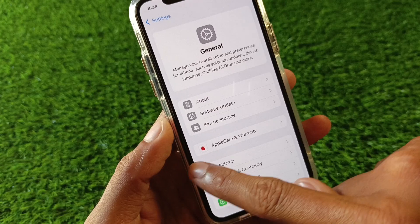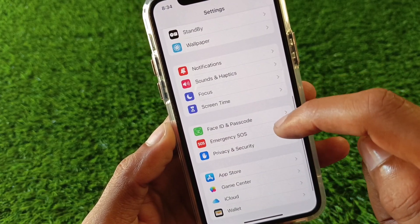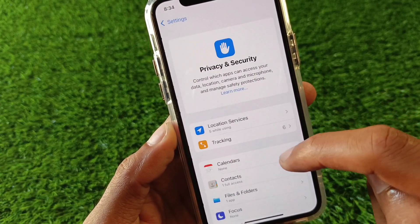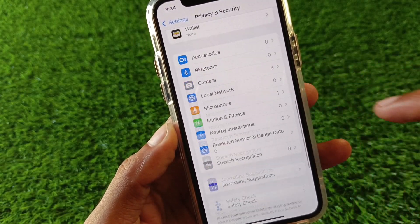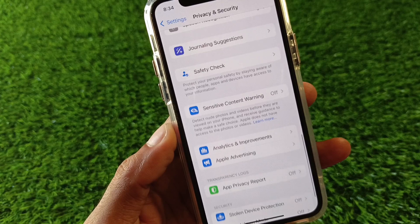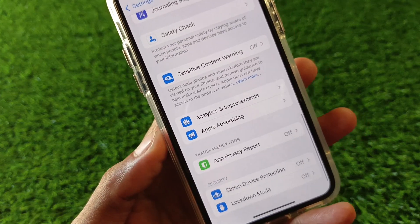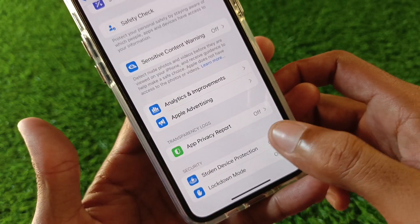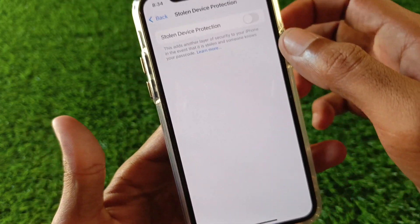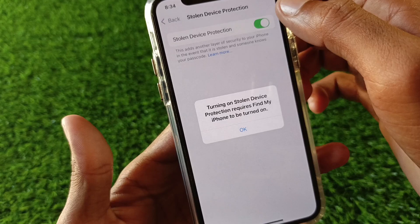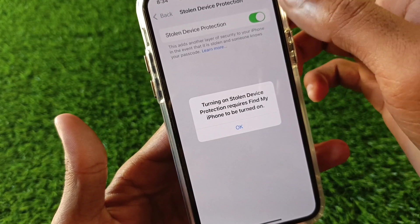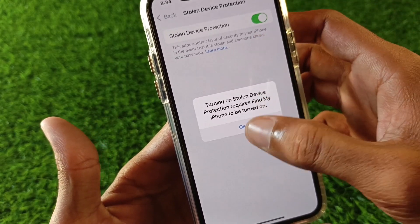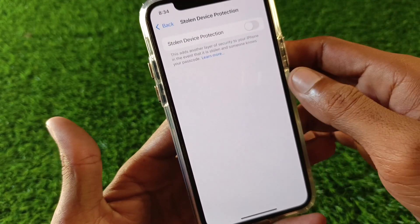Now scroll down and click on Privacy and Security. Scroll down again and you will see the option for Stolen Device Protection. Try to turn it on from here.